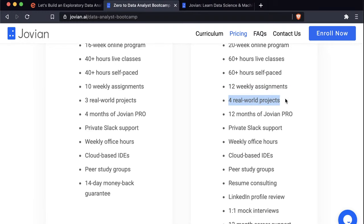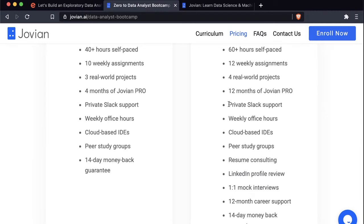The bootcamp includes 60 hours of live classes on weekends, plus 60+ hours of self-paced material. You will complete 12 weekly assignments over 20 weeks, and everything we teach will be practical. The bootcamp is limited to just 100 people and starts in about two weeks on March 15th. The website is zerotoanalyst.com — we'll post it in the YouTube description and chat too.